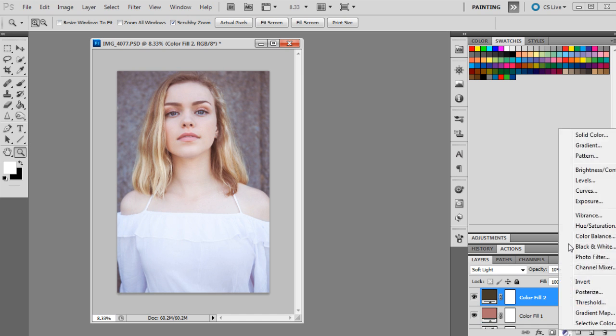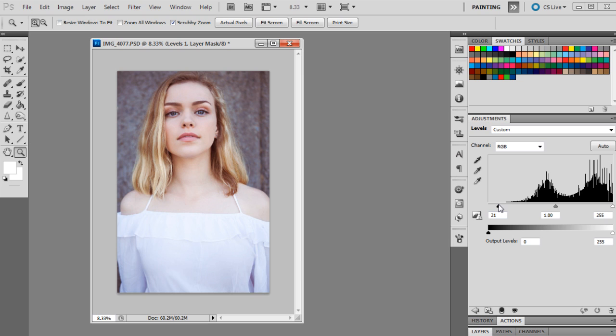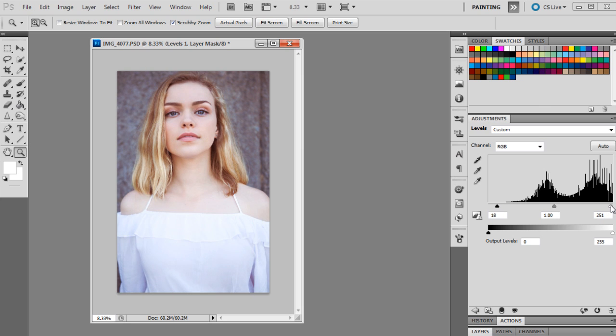Then we're going to bring up levels and move this in just so we get a little bit of the darkness back in the shadows but we still retain the pink tone. We'll probably leave that at about 18, and we'll bring up the highlights probably to around 249.